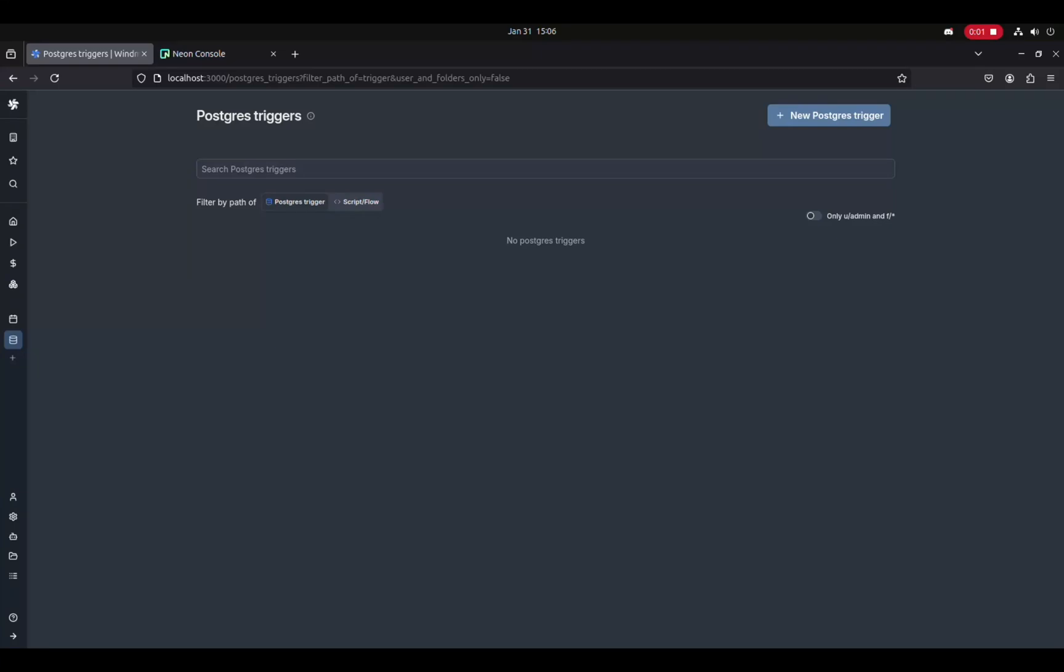Introducing Postgres triggers. Postgres triggers are a new kind of triggers in Windmill that allow you to listen to changes directly from Postgres,